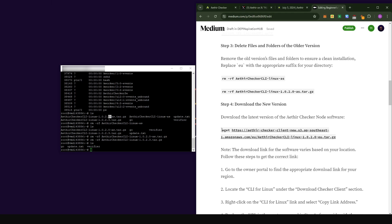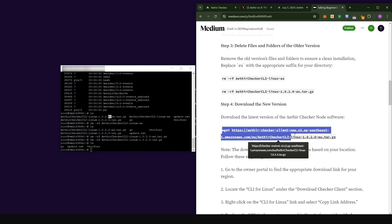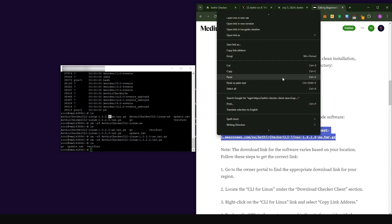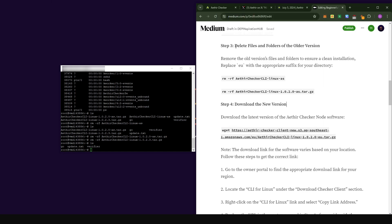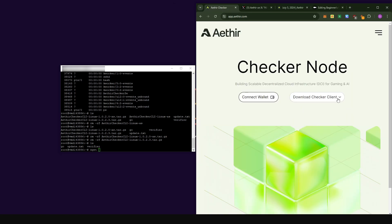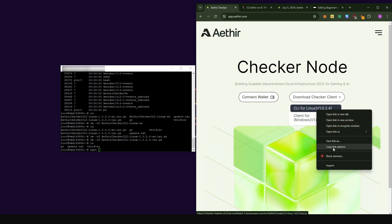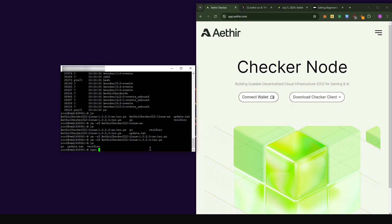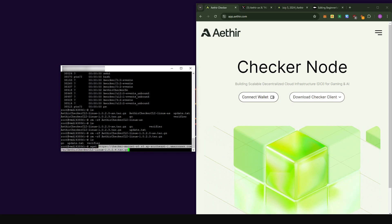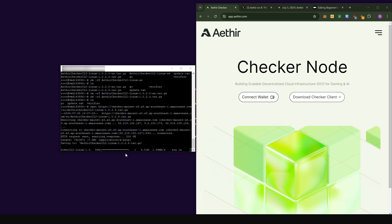The command we're going to use to download the software is `wget`. What you're going to do is type `wget` followed by a space, then come to the app dashboard, click on 'Download Checker Clients,' right click and choose 'Copy Link Address' — because the link might be different depending on your location. I'm in EU so I'll get an EU link. Come back to the console, right click to paste, and you'll see it's going to download version 1.0.2.4. Press enter and the file will be downloaded.